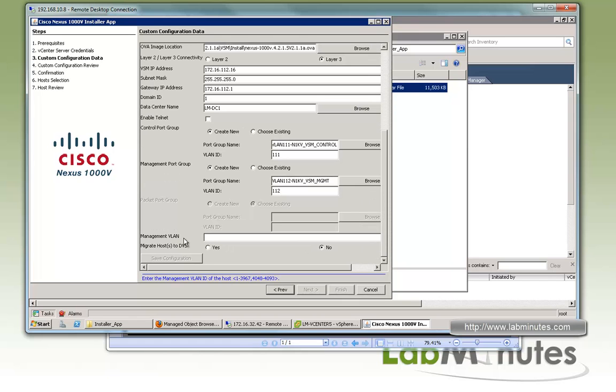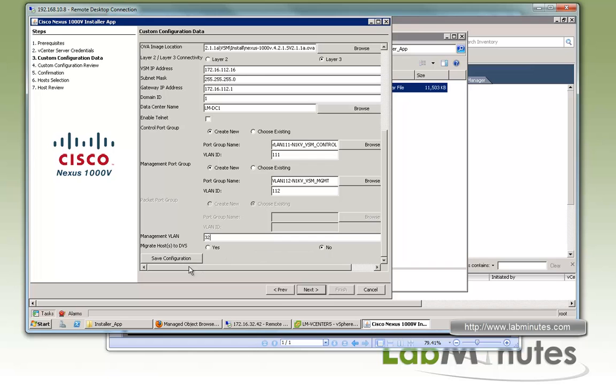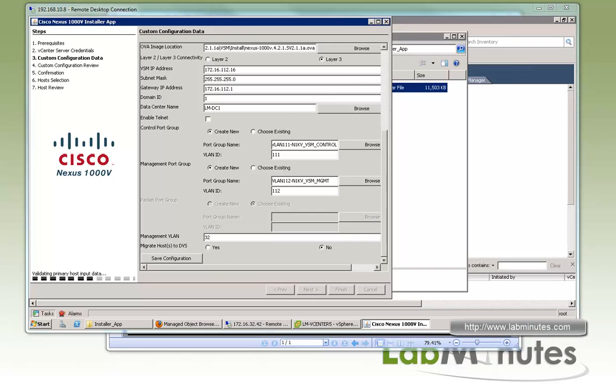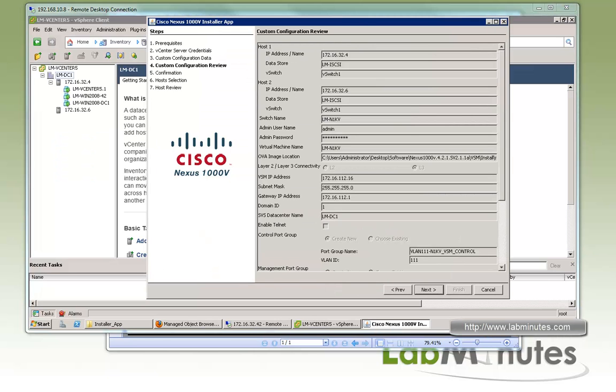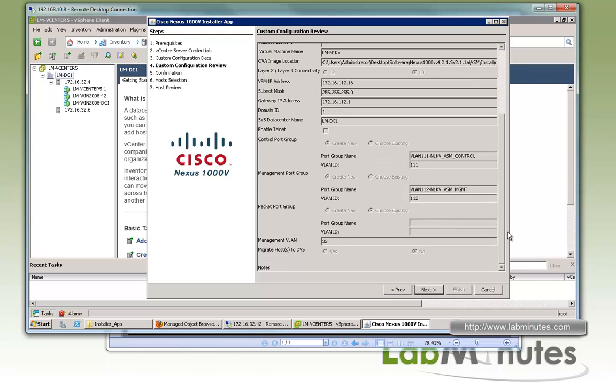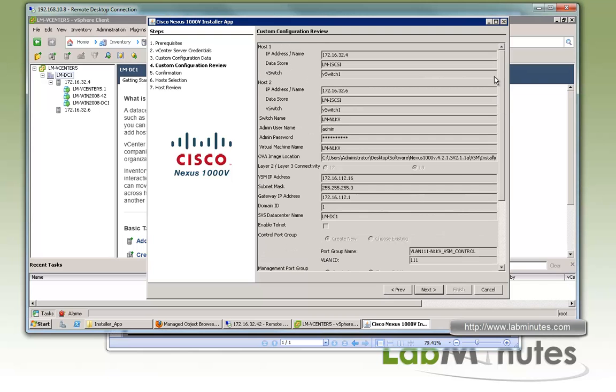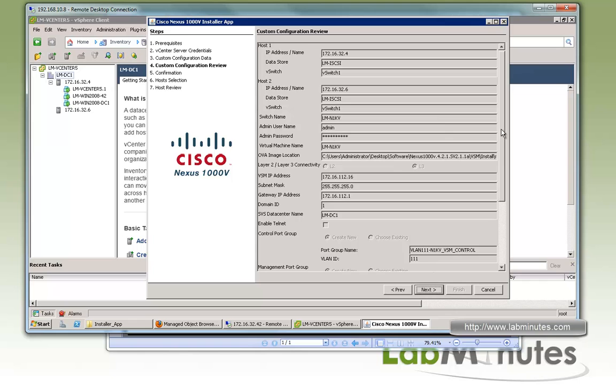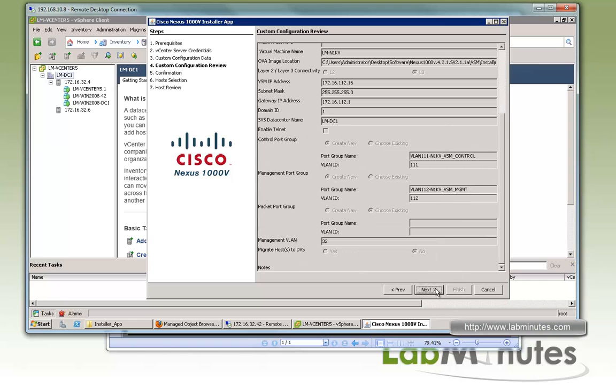Management VLAN, this is the management VLAN of the ESXi server. For us it's 32. We're not going to migrate hosts at this time, so keep it as no. If you want to save the config, you can do that also for future use. First, we'll go next. Here you have an opportunity to review your config one more time before you go ahead and kick off the installation. If everything looks good, then we can click next.